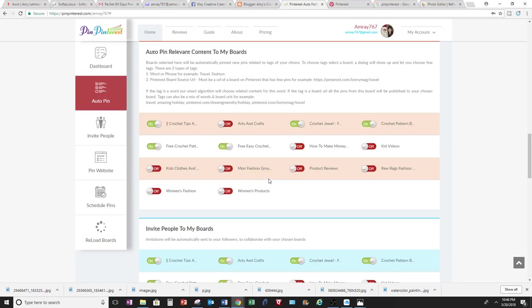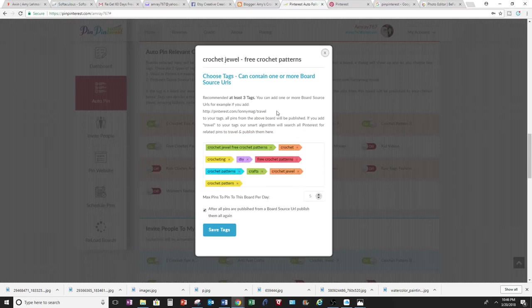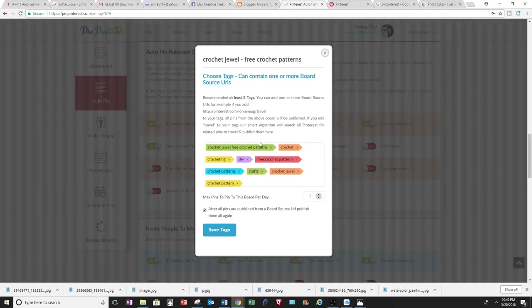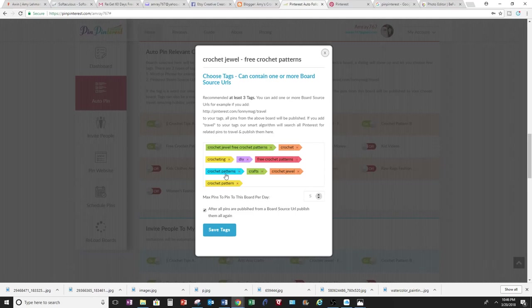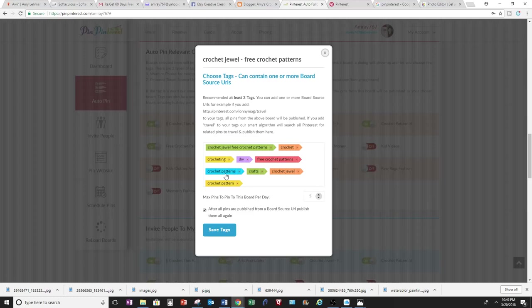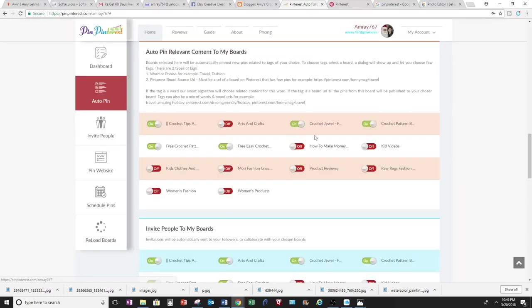It'll ask for tags, so you come right here. Pinterest will search for the pictures that have those tags that are associated with it. And then it will pin those photos to my board on Pinterest, and this helps gain a nice following and build followers for your boards. You want at least three tags or more, and then I can save them and do it to all these other boards that I'm following on this crochet account that I have.